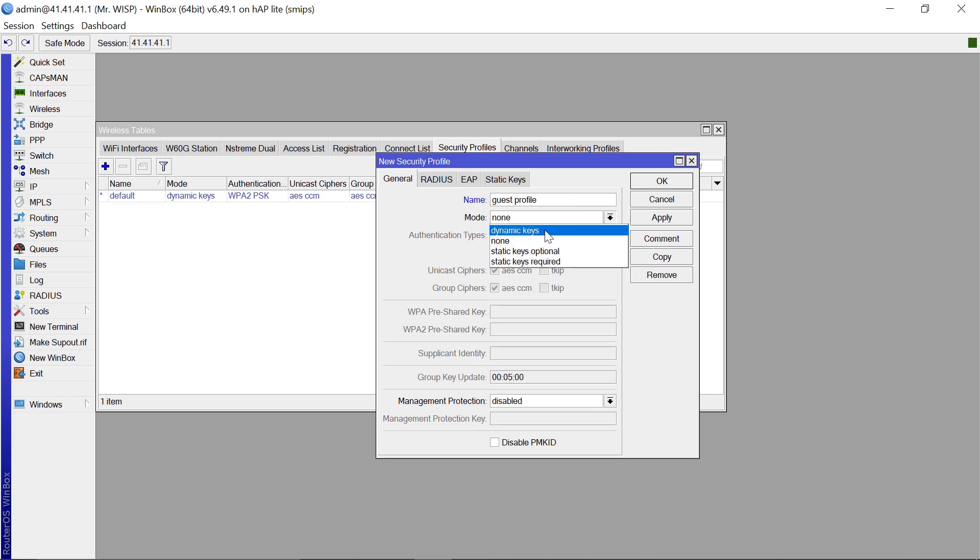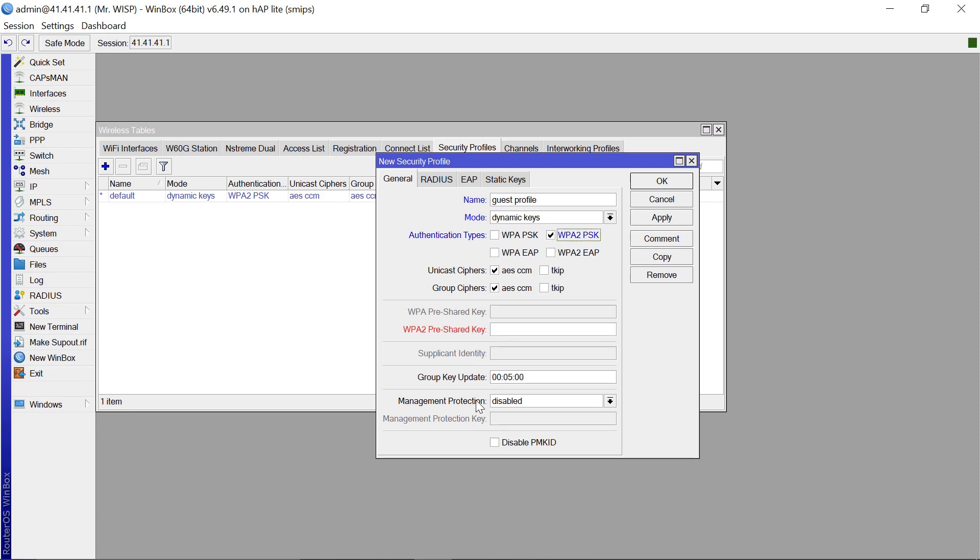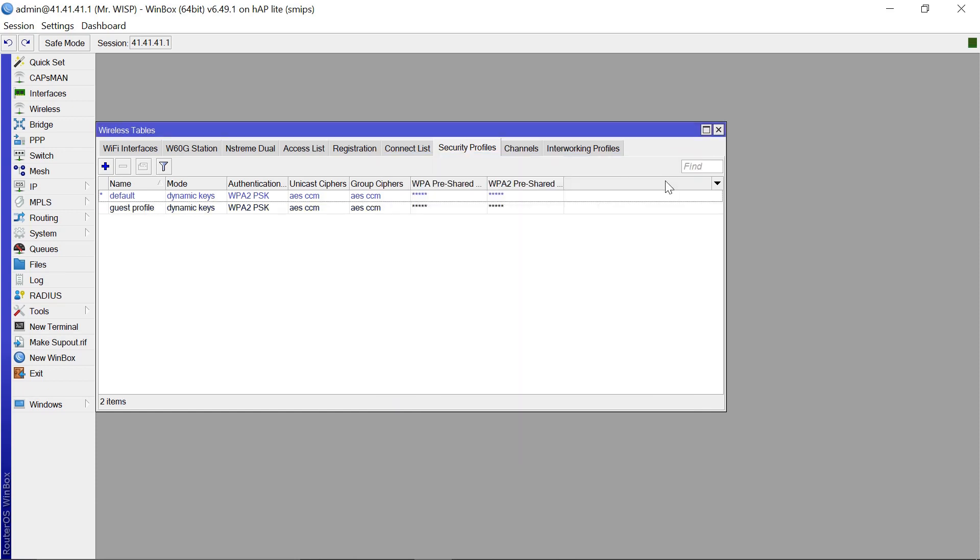The mode here is going to be Dynamic Keys and the Authentication Type is going to be WPA2. The pre-shared key, let's set it to Guest One, two, three, four, five. And click OK on that.